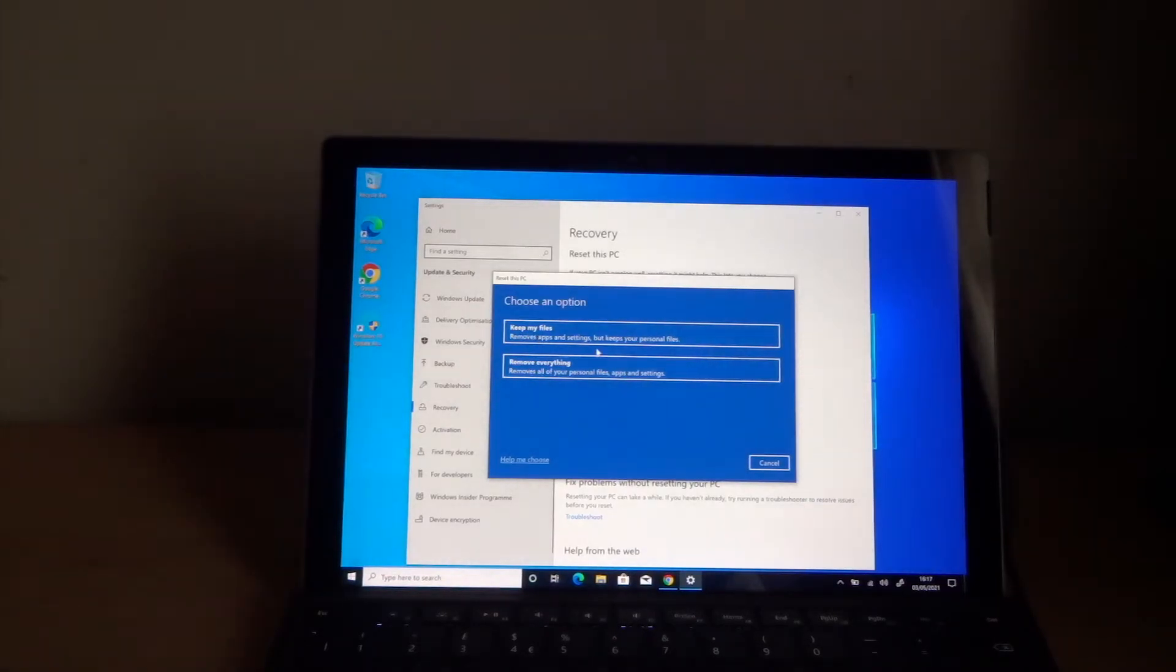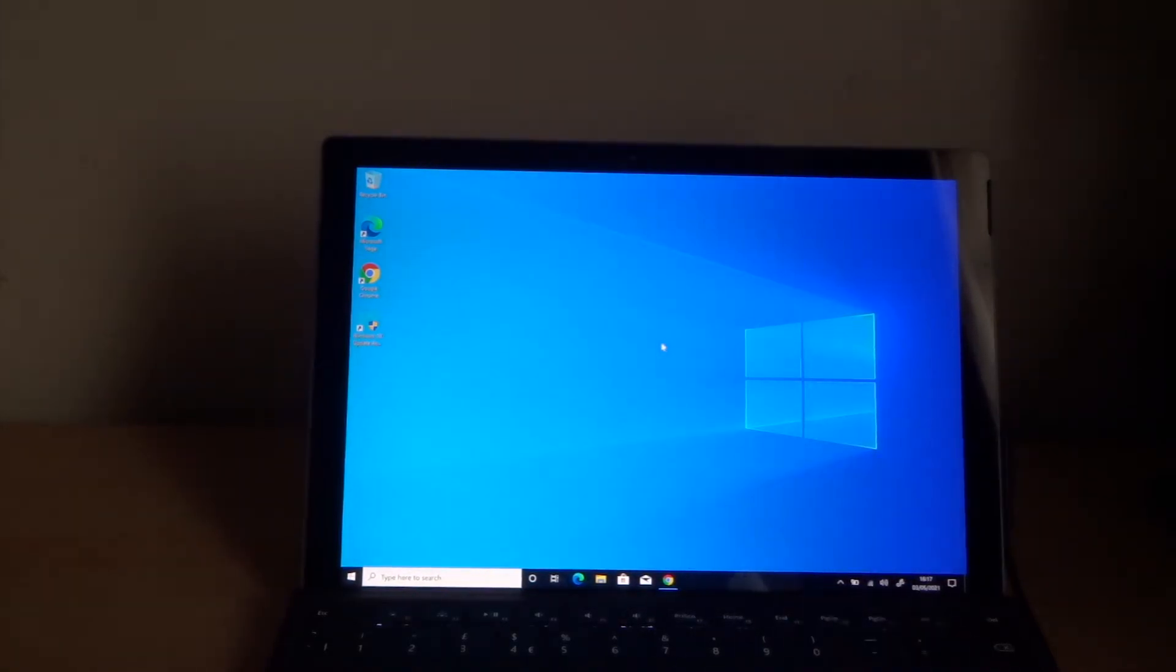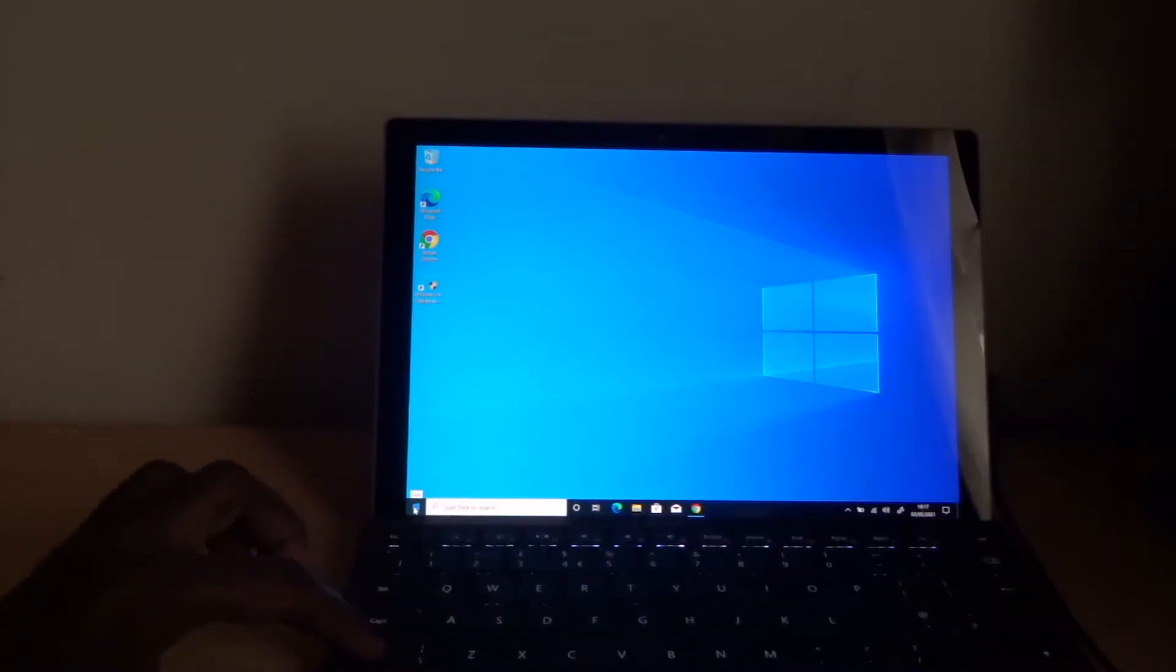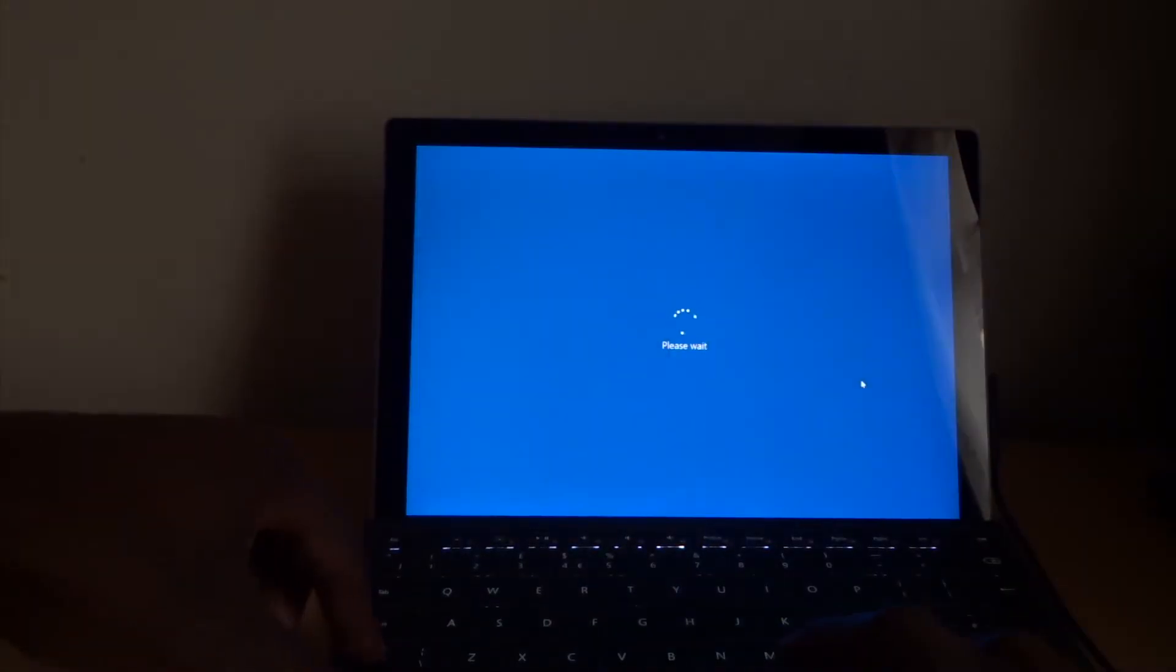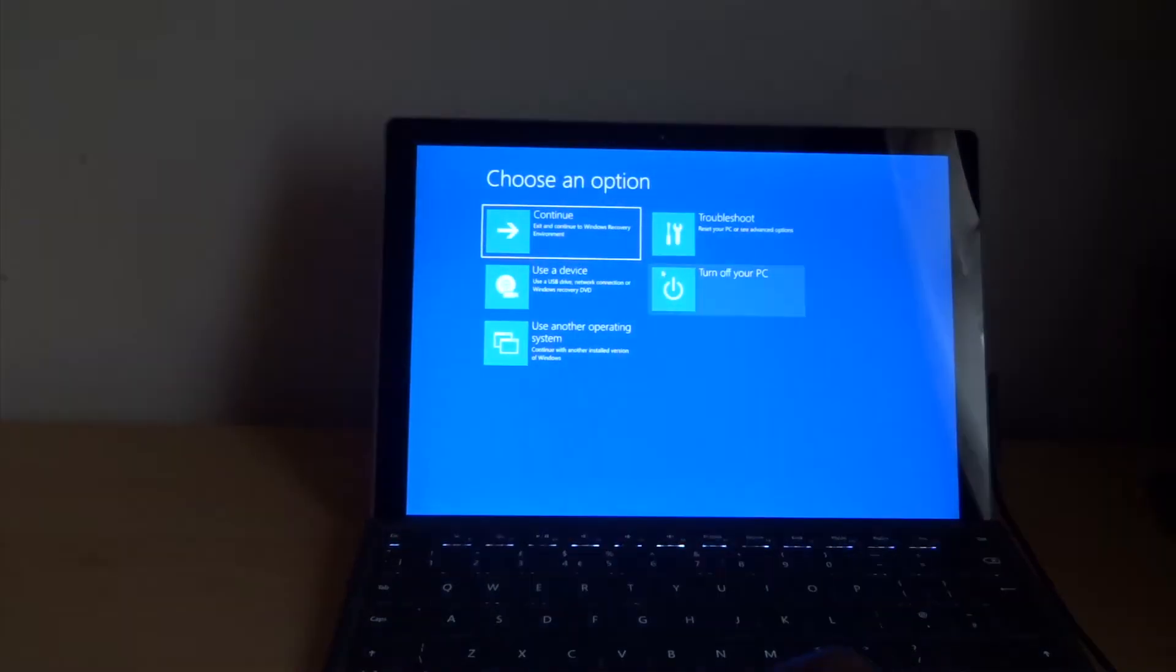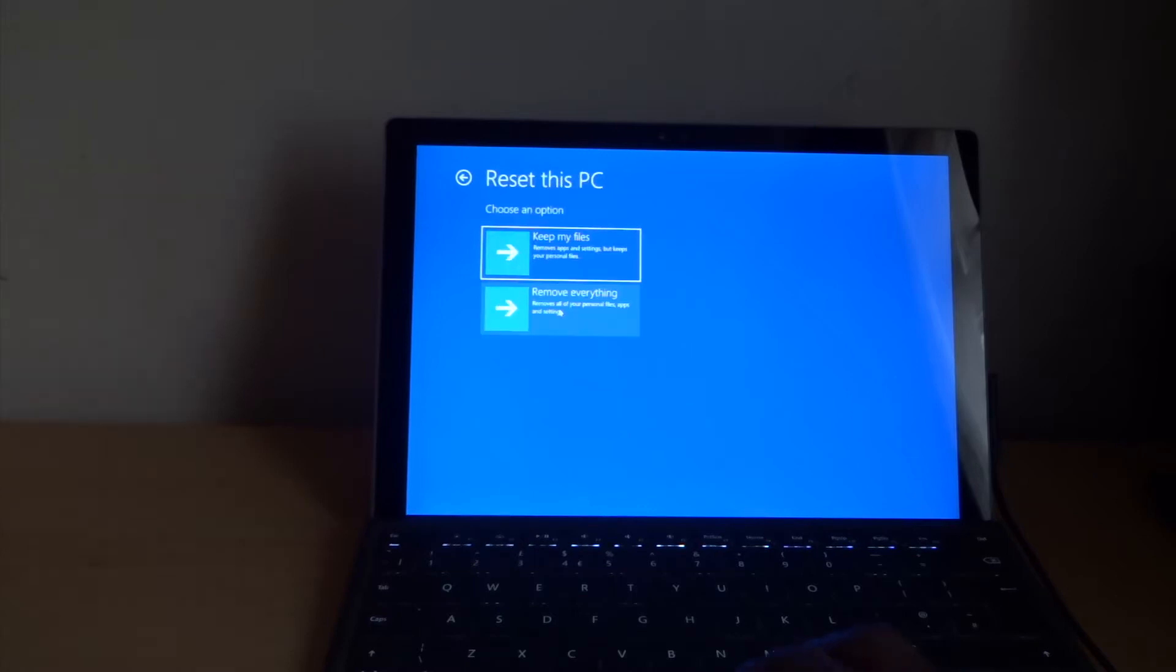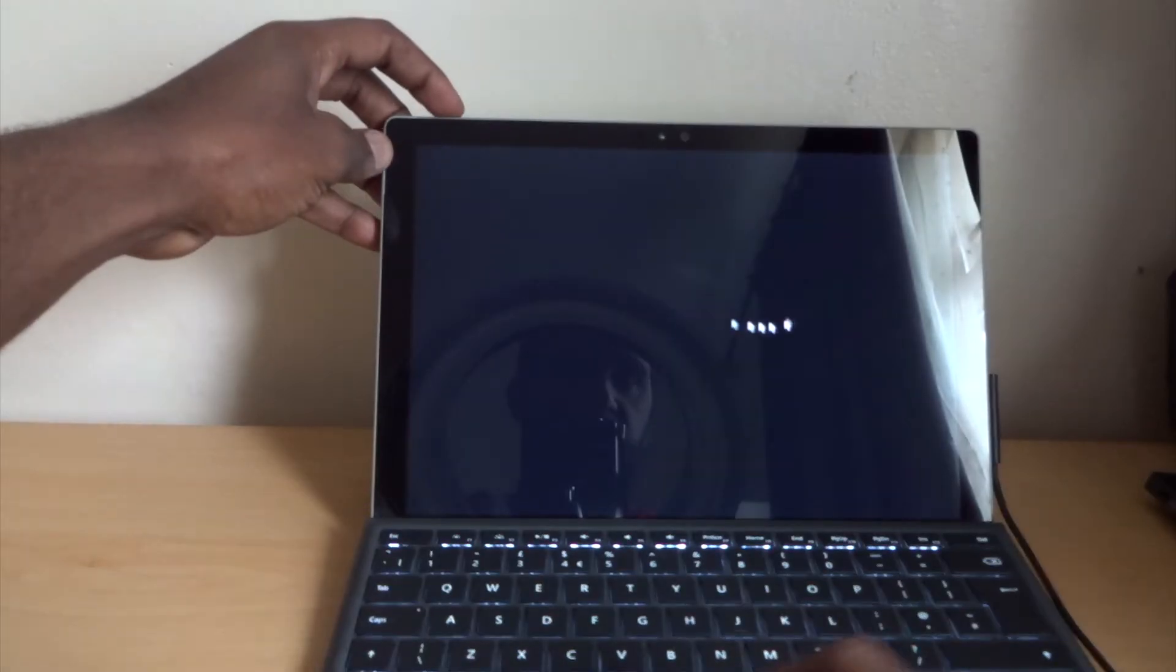The second way is if you can't get in, if you forgot your password, then you want to reset the whole thing. What you do is hold the Shift button and restart. Keep holding Shift button, it's gonna take you to recovery mode, and you let go. Once you're here, go to Troubleshoot, Reset this PC. Again, you can remove everything from here. That's the second way.